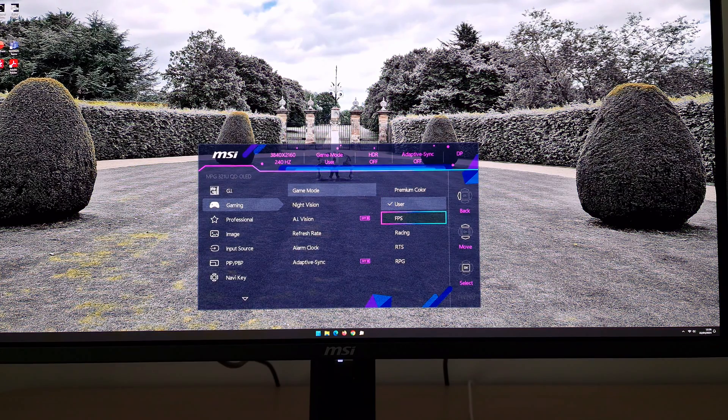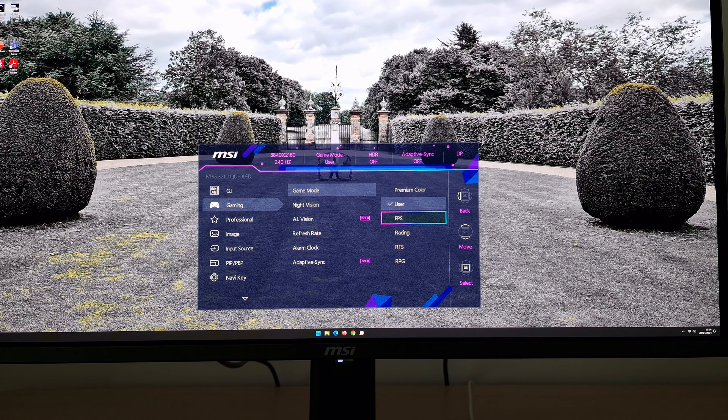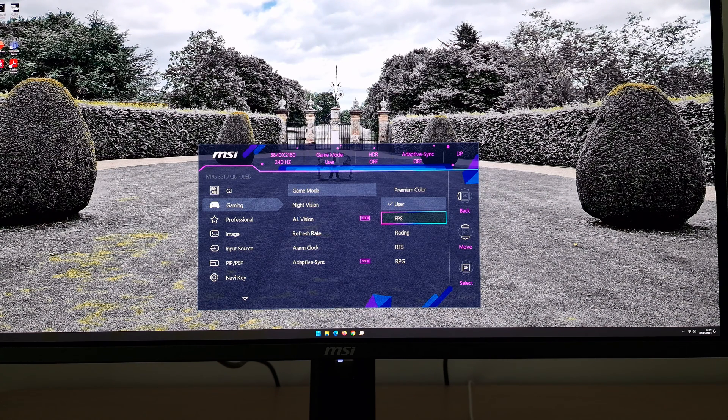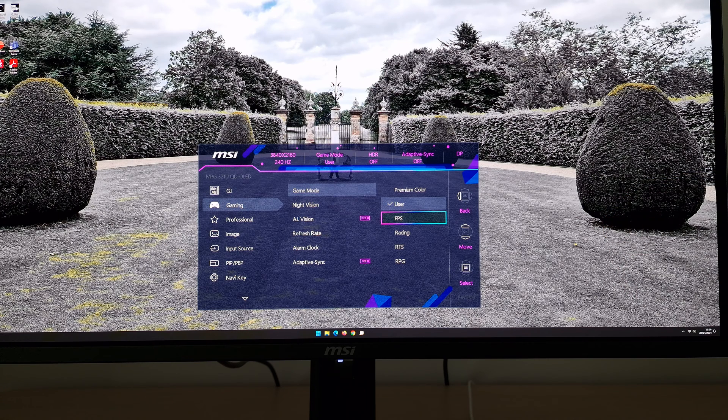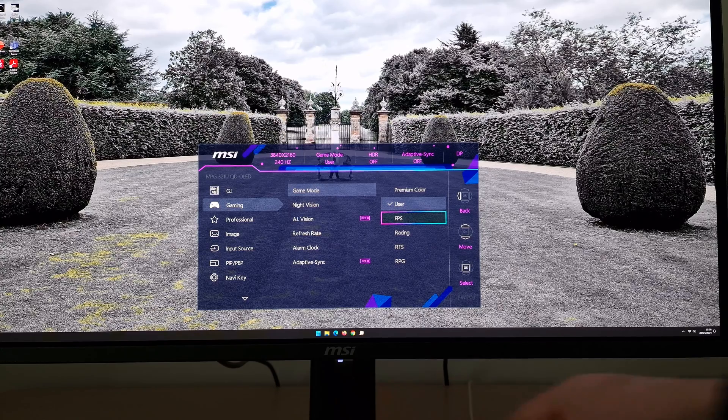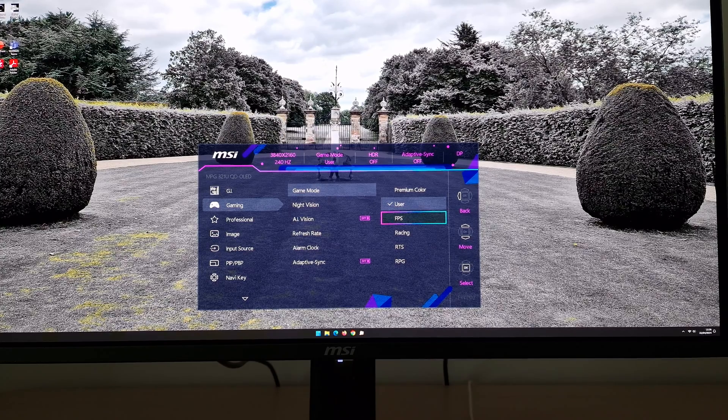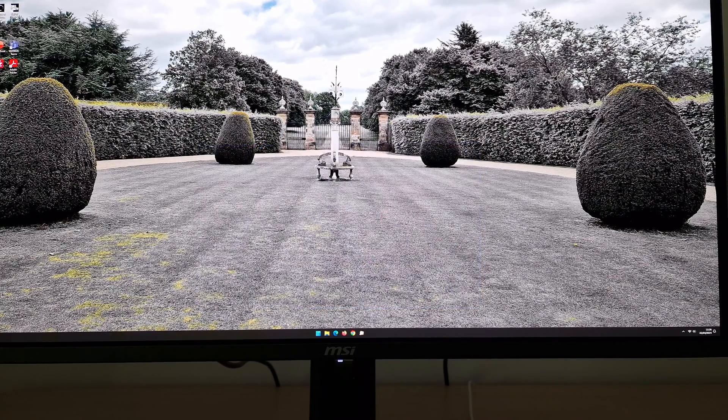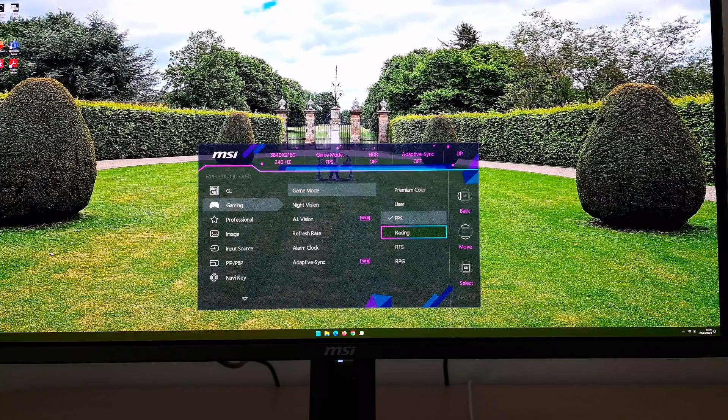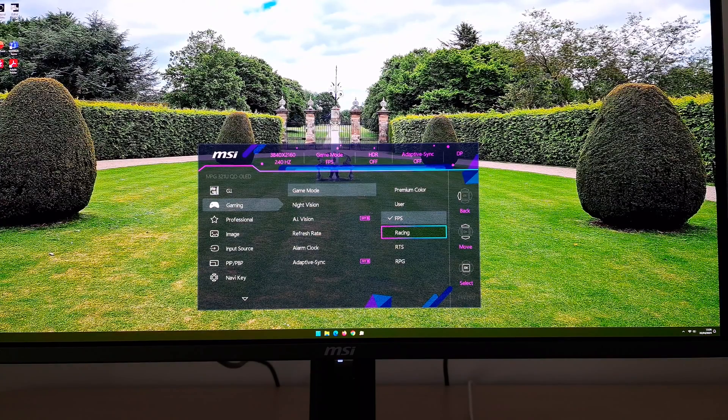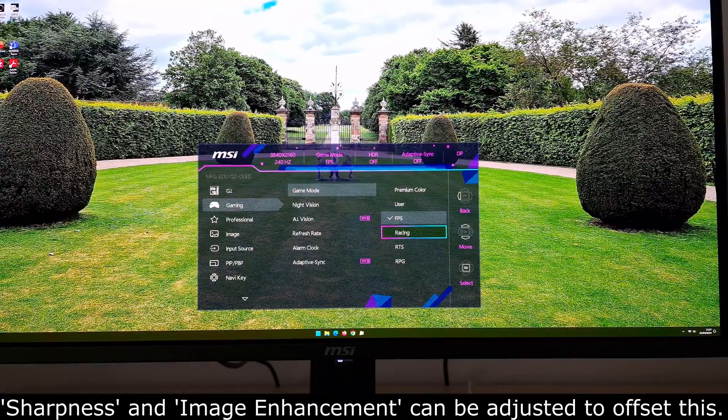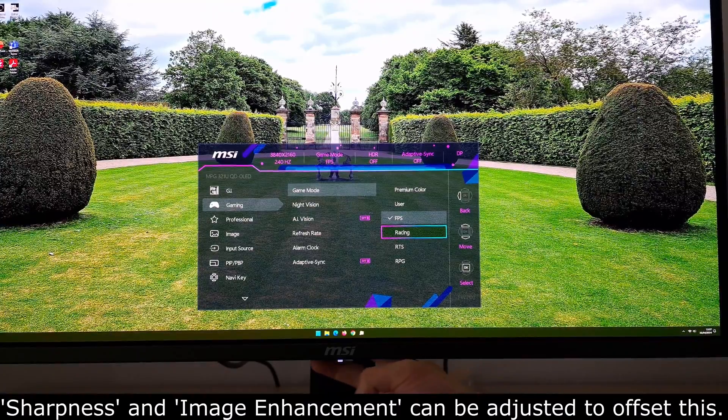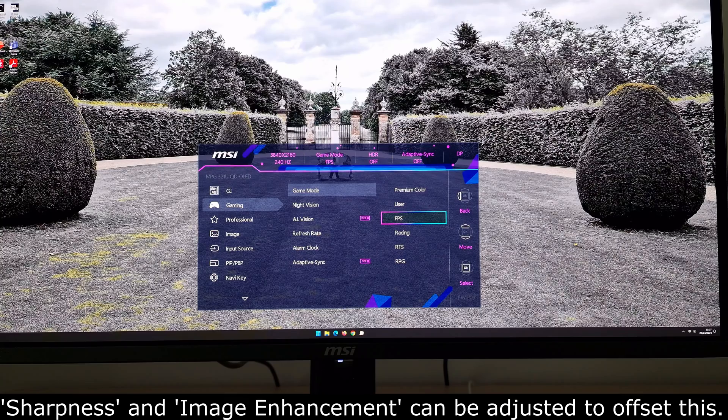FPS does some of that and it also selectively mutes some colors. You can see that the nice green grass there has disappeared, but some of the yellowish greens remain. So that could give you a competitive edge perhaps in certain games. If you like that kind of thing, feel free to use it in certain scenarios. Next is racing, that's another heavily oversaturated one, looks a bit like premium color. There's also a sharpness filter applied.